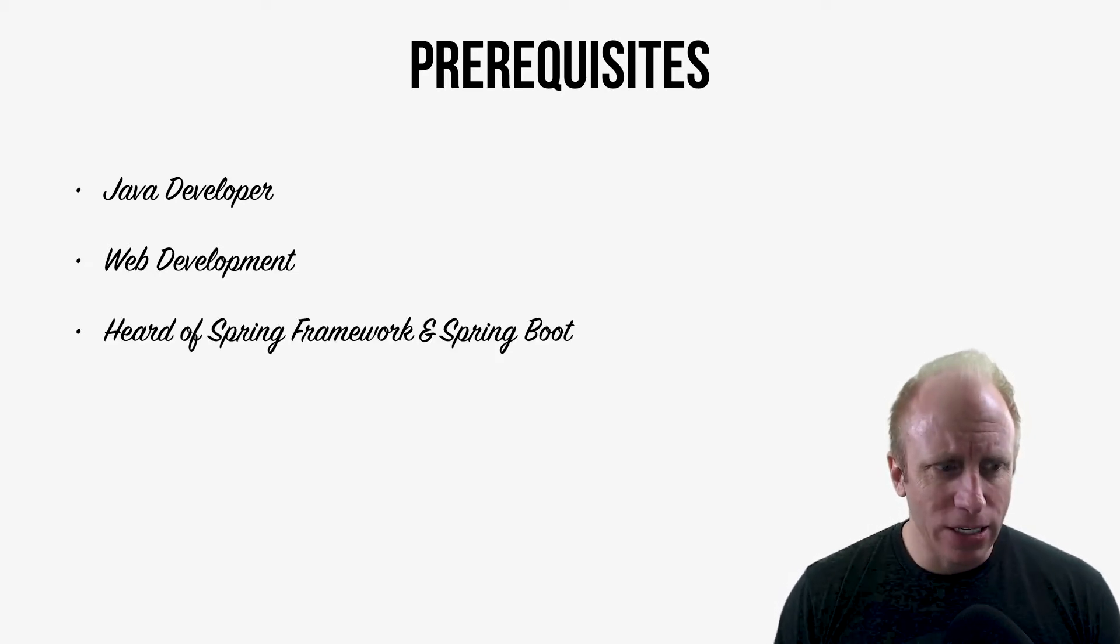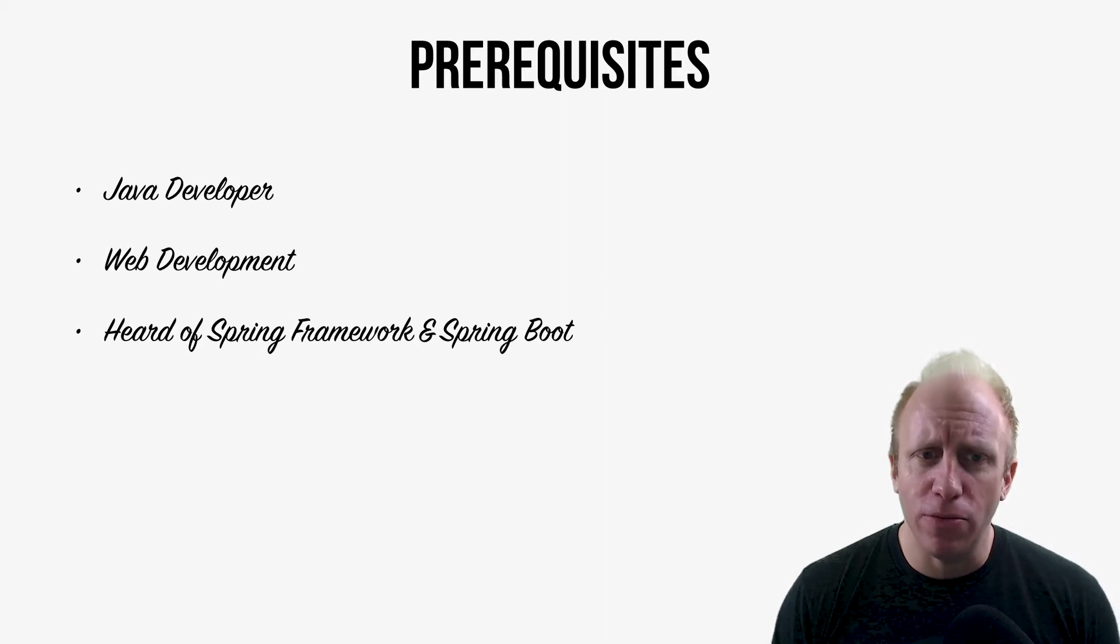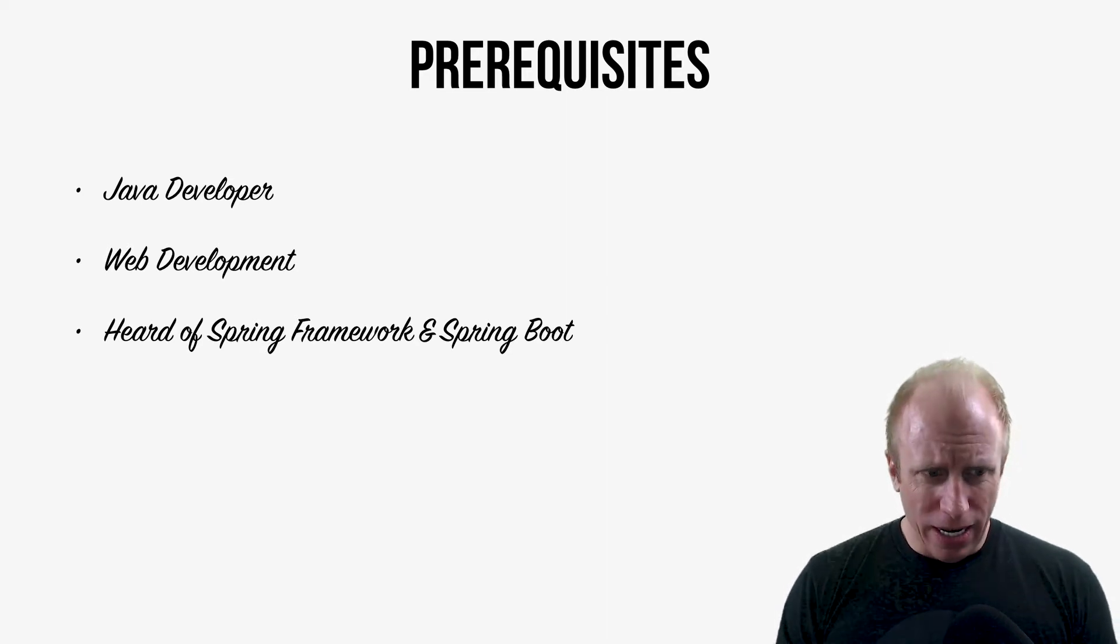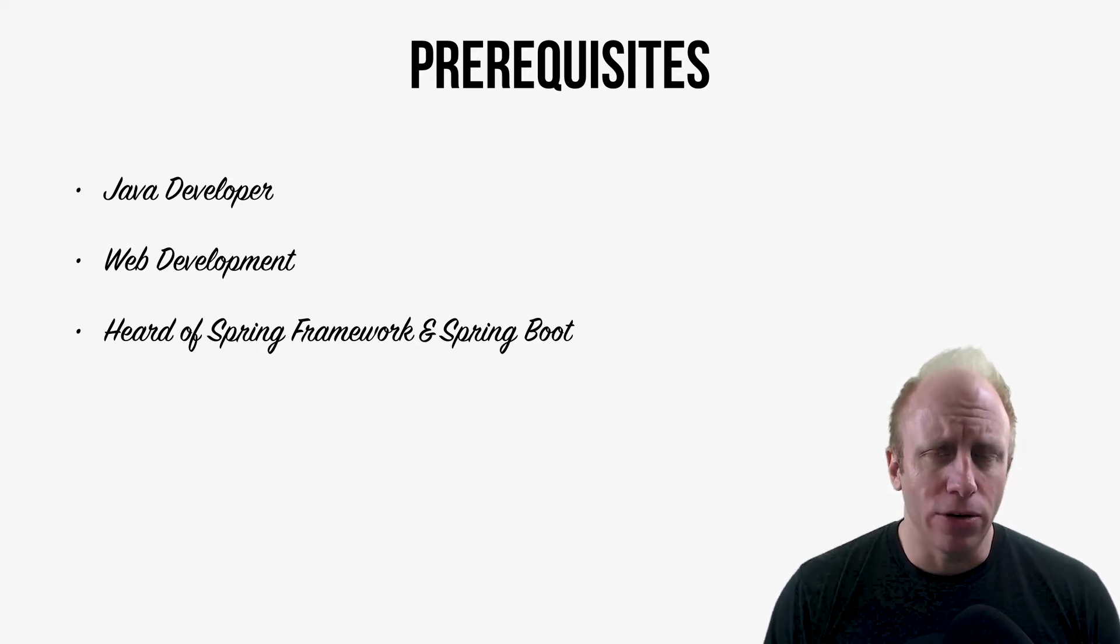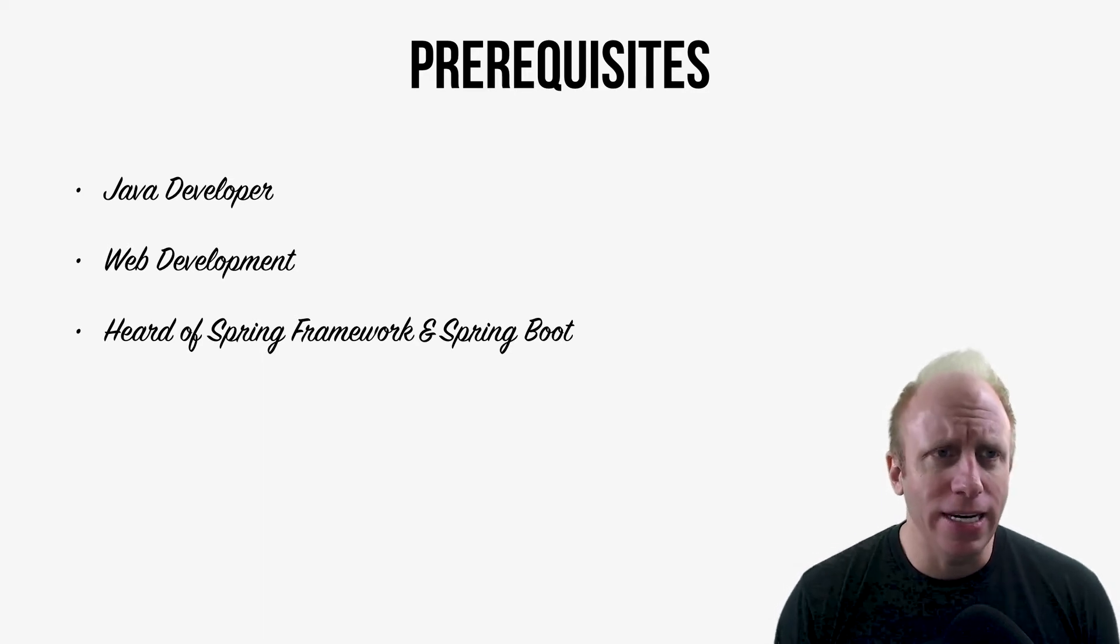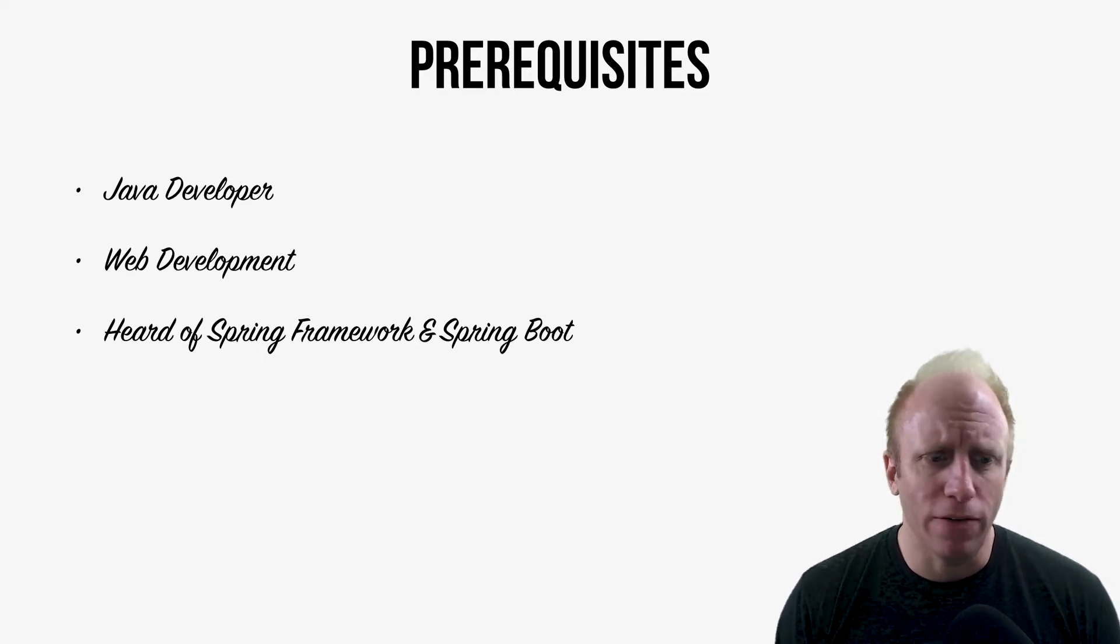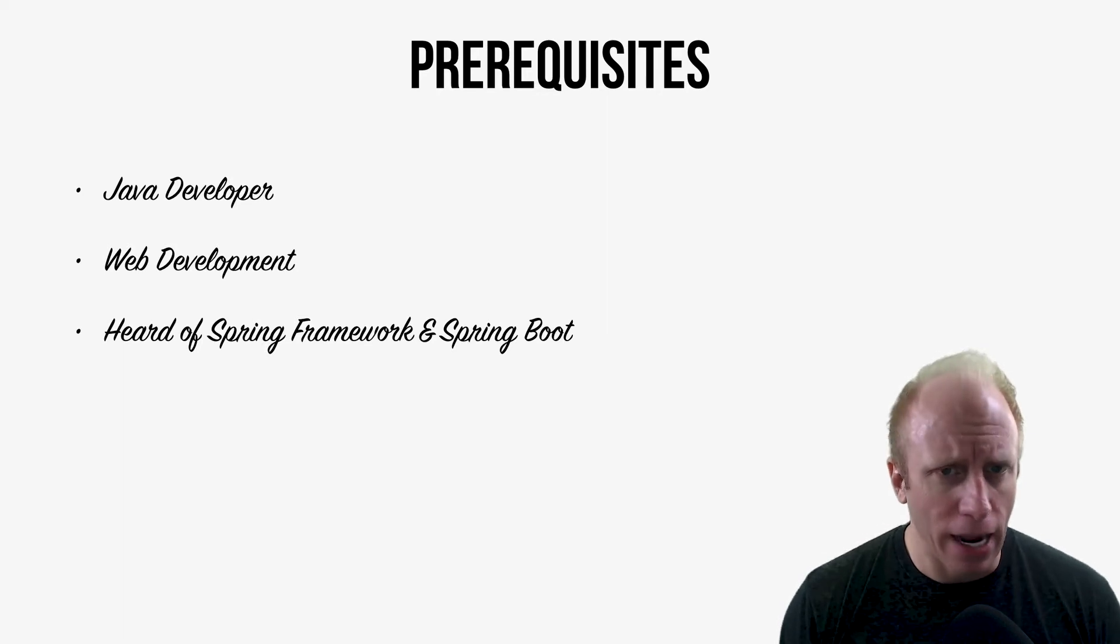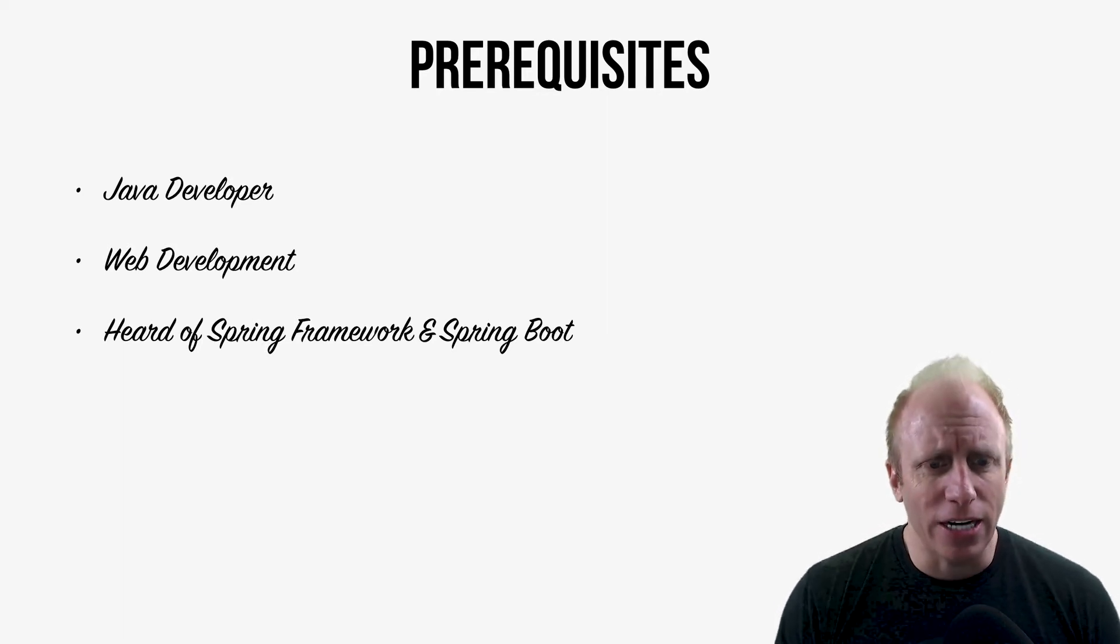And then I need you at least to have heard of the Spring Framework or Spring Boot. I do want to get a misconception out of the way real quick. People often think that they need to be some kind of Spring Framework rockstar to start building applications. And that's just not true.